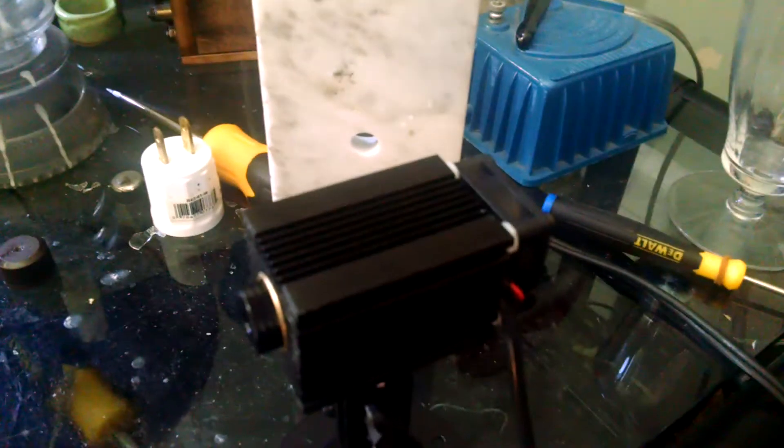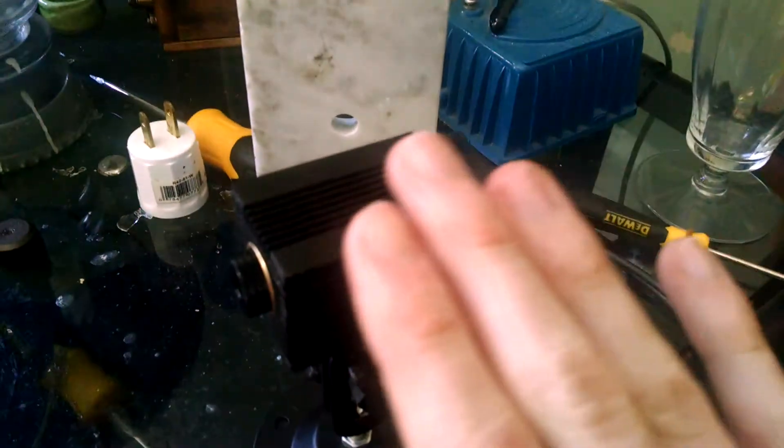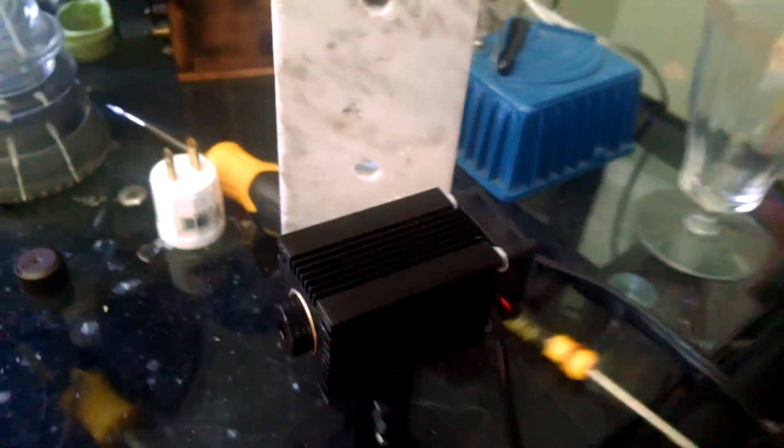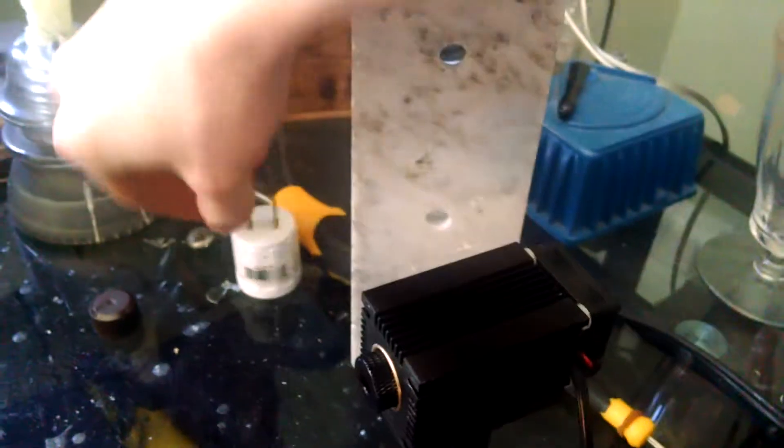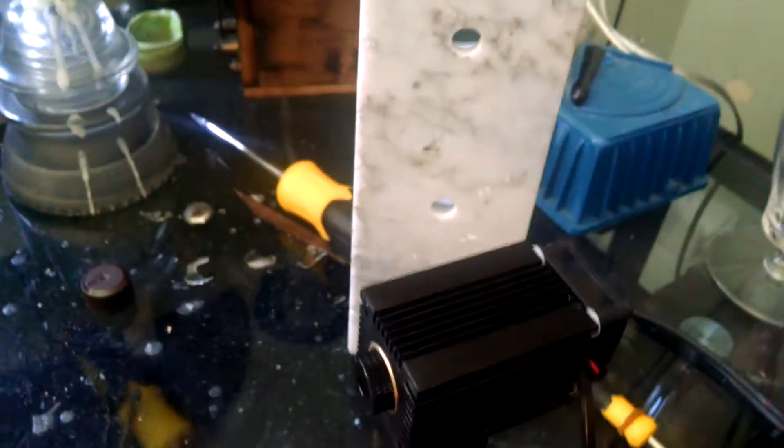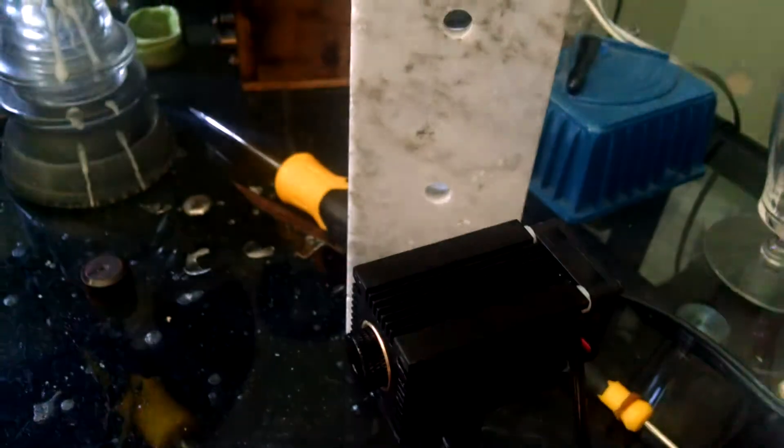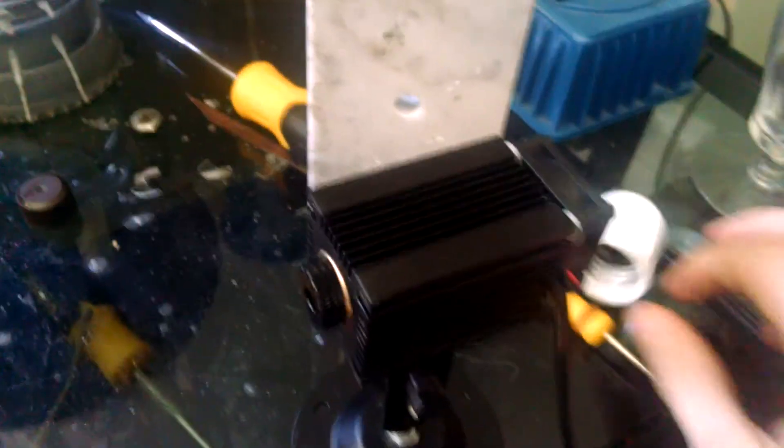Anyway, it's a very small module, actually surprisingly small. For comparison, here is my hand, for comparison here's a screwdriver, and for comparison this is a standard US plug. So it's quite a small laser.